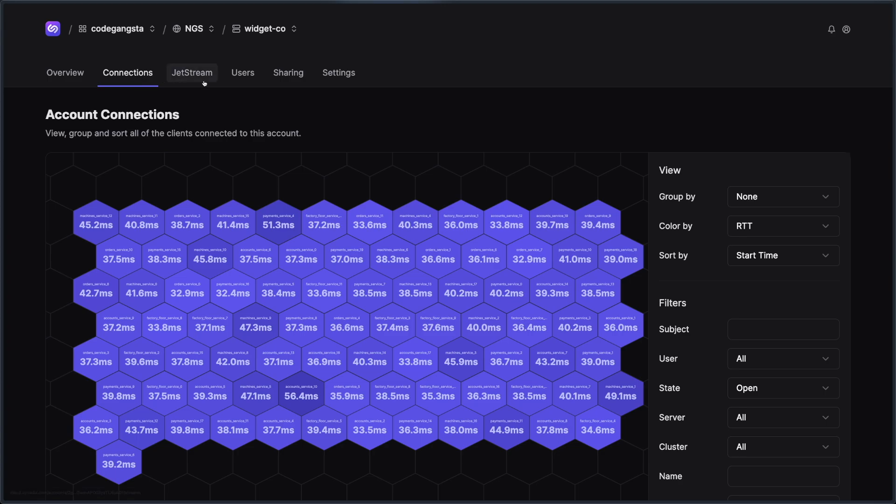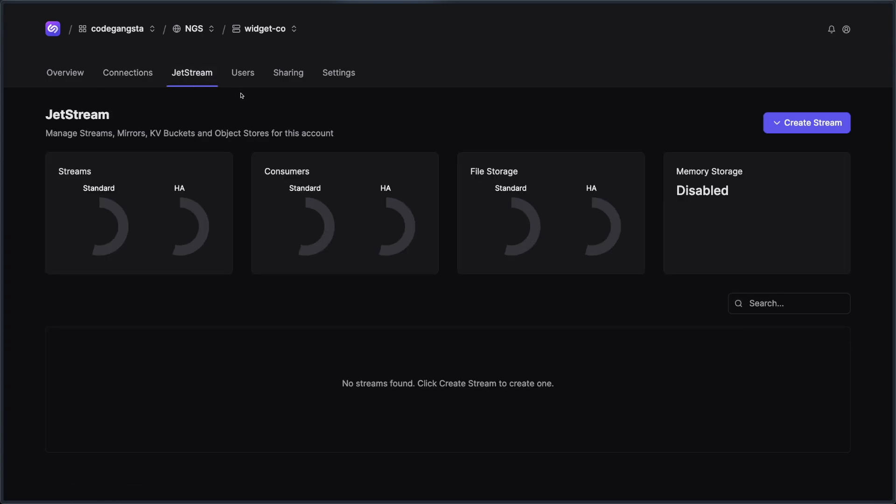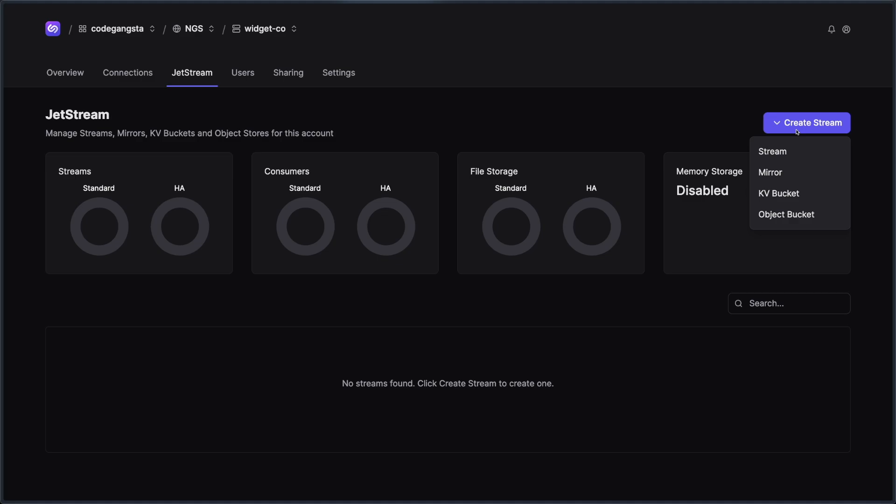Next up, we have our Jetstream management. This is where you're going to see all of your Jetstream assets, a.k.a. your streams, key value stores, object stores, and the consumers for all of those streams. You can easily create streams or mirrors, KV stores and object buckets through this button here. And you can also see the usage for your account and how much of your capacity you are taking up with these streams.